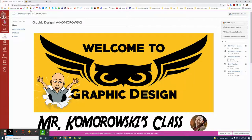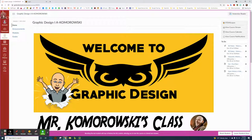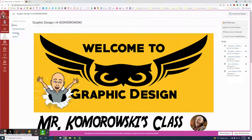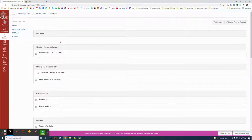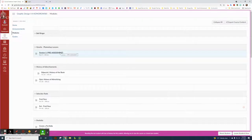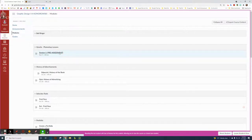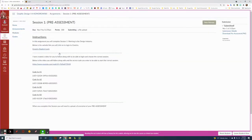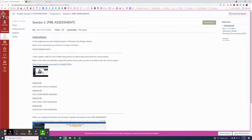We're going to go back to Canvas here, the homepage, and click on modules. I'm just going to go through this pre-assessment in session one. This is Work in the Design Industry, pre-assessment session one.